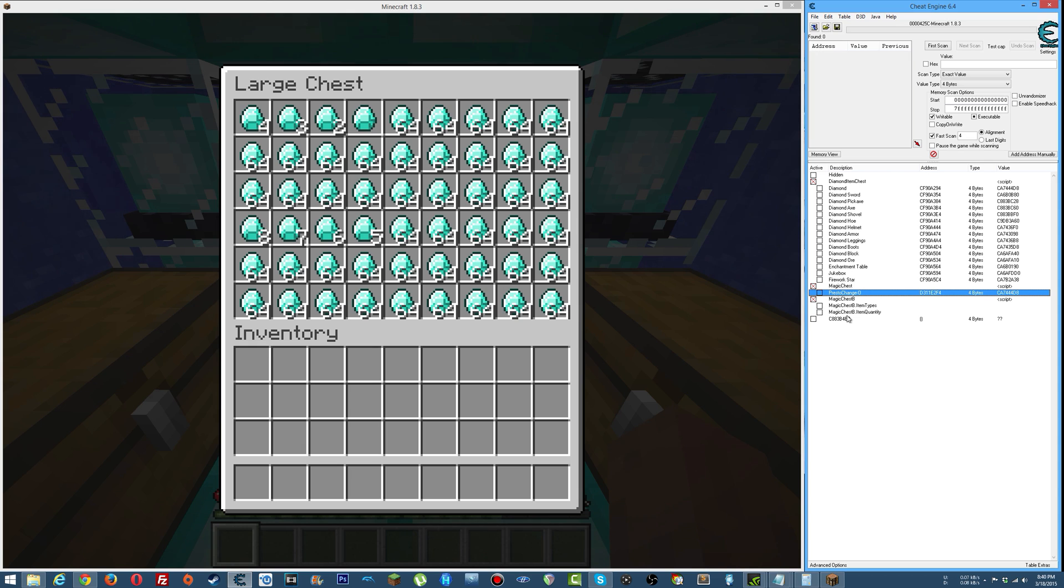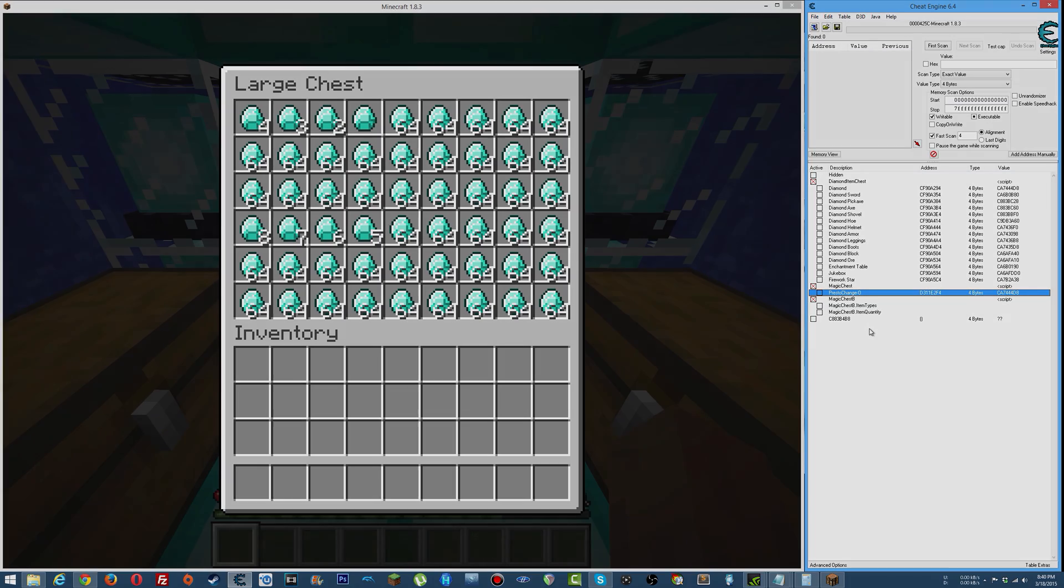I'm going to be doing a bunch more different Minecraft cheats and things of that nature, so yeah, hope you enjoyed. Thanks so much for watching, see you guys in the next video, take care.